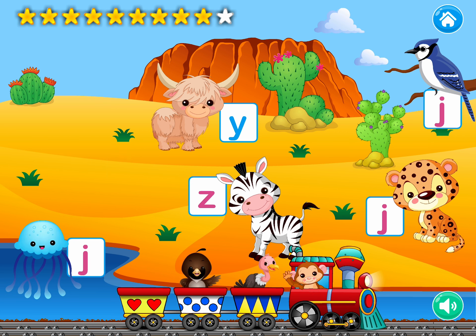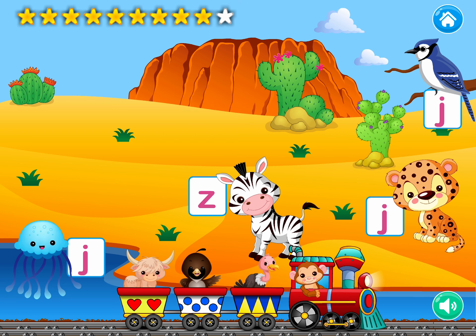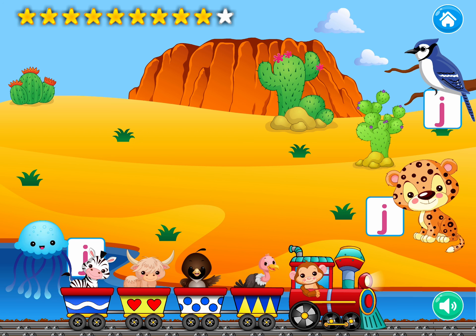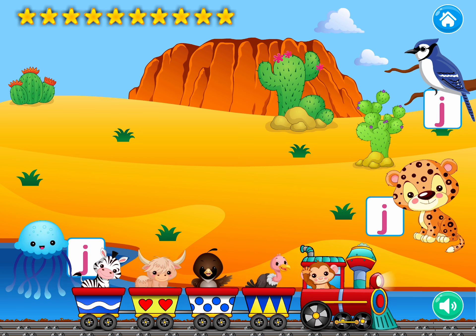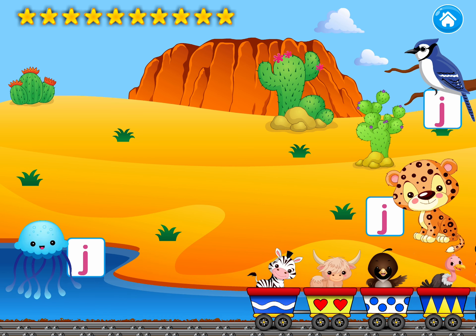Wow! Drag the animal that begins like yarn. Y-Y-yak. Drag the animal that starts with the sound Zzz. Zzz, zzz, zebra. Hooray! Now, let's move on to the next activity.